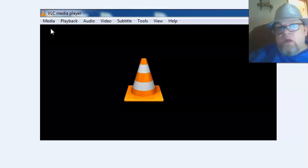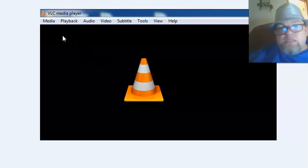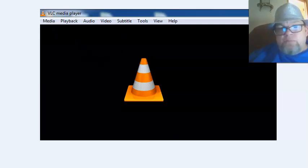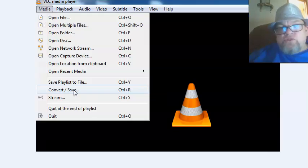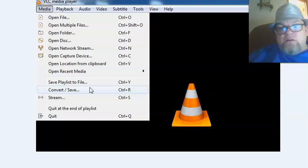Once you download it, open it up. It will look like this. Click on Media on the upper left here. Then from Media, it'll slide down. I want you to click Convert and Save right here.